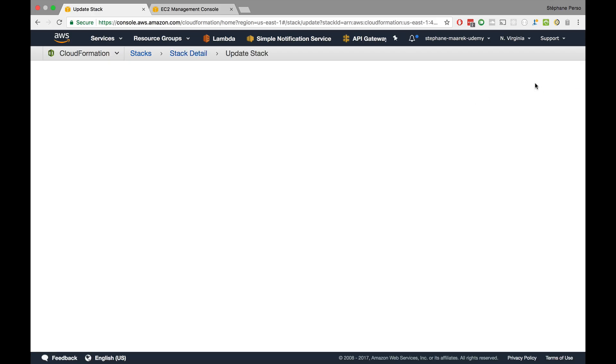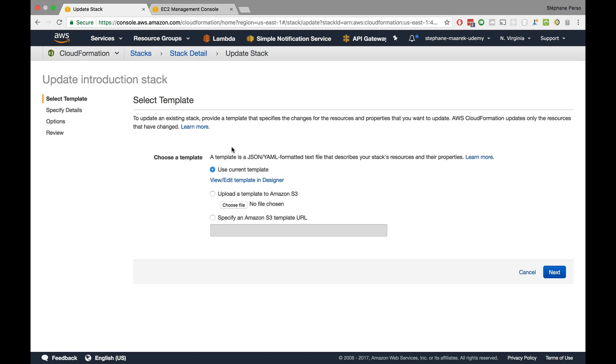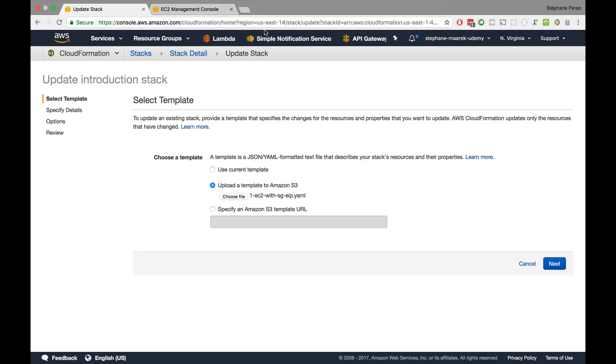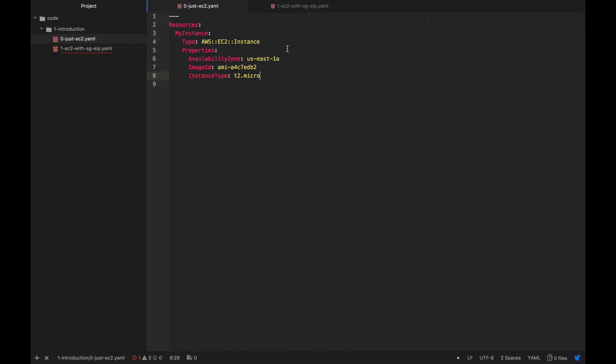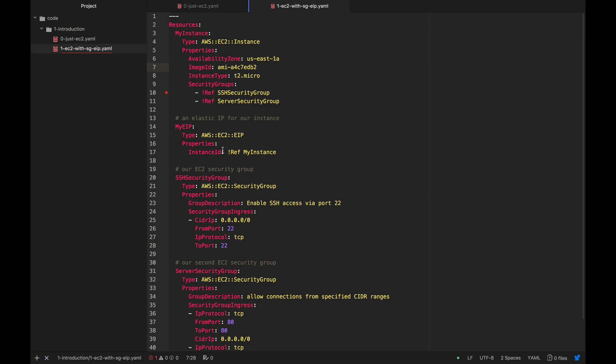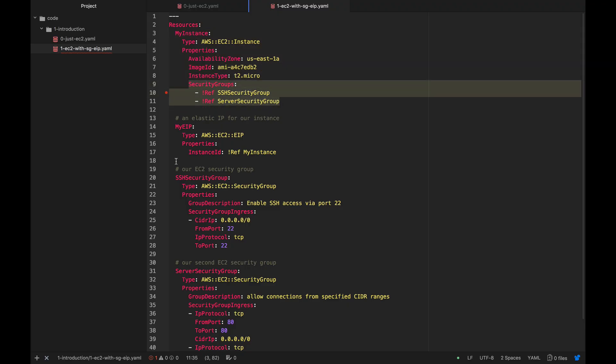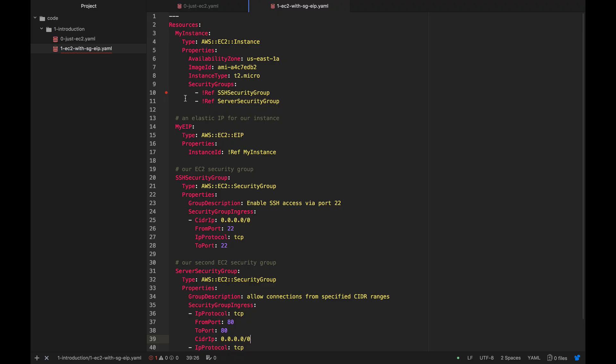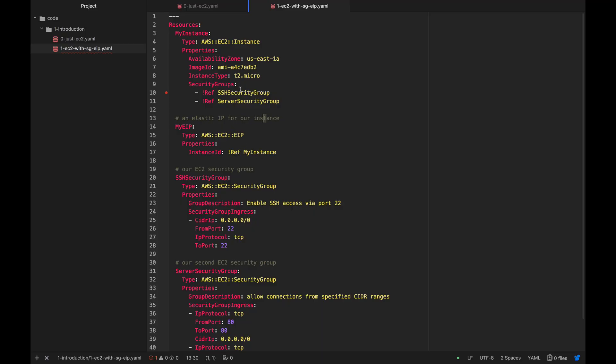We're going to click on update stack and we get right back to that first screen of selected templates. Again, we have to upload a new file. We can't edit what already existed. We have to upload a new file. And now we have one EC2 with SG and EIP. If you want to look at the code, we'll go on a much deeper dive later in this course. But now we have our instance and it has two security groups which are defined right here, but also it has an elastic IP and that elastic IP belongs to my instance. That basically creates the resources and links them together.